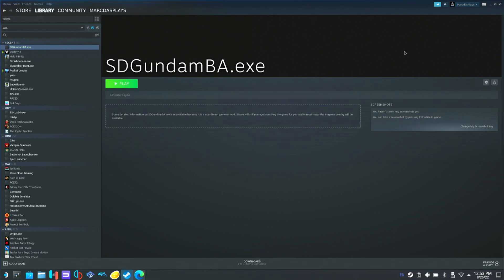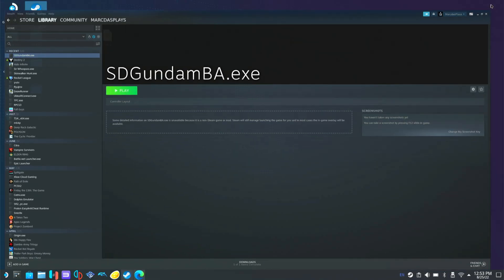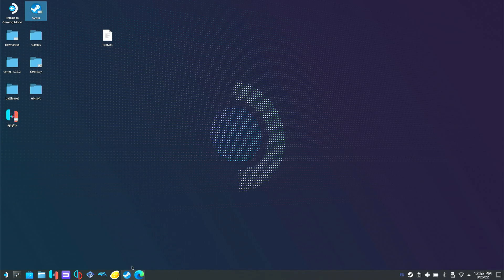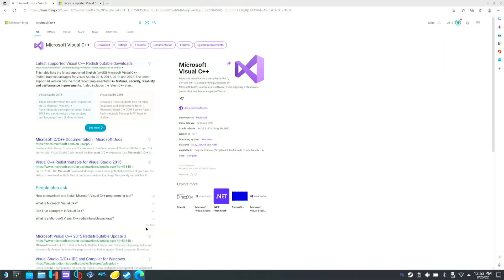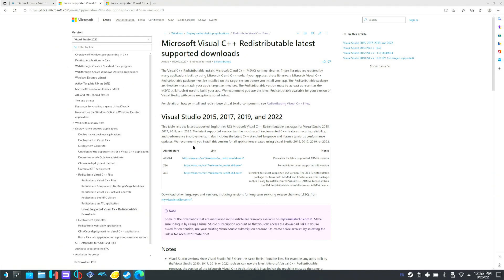So we're going to minimize Steam. You're going to go to your internet browser — I use Firefox or whichever you prefer. And you're going to type in Microsoft C++. Click on the first link right here. Then we're going to click on x86 and x64 and we're going to download both of these. If you click it, you'll see in the top right it should pop up.